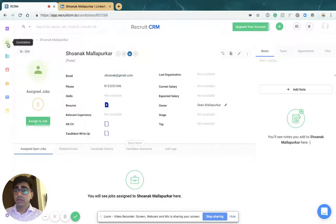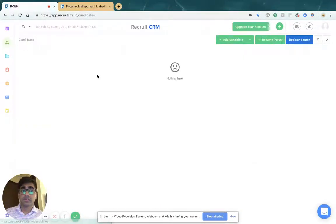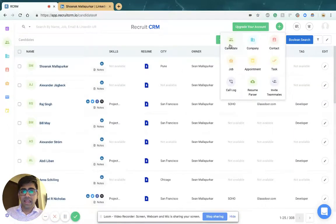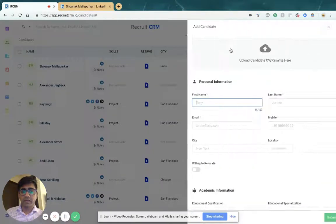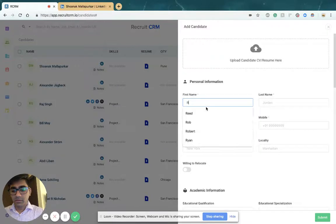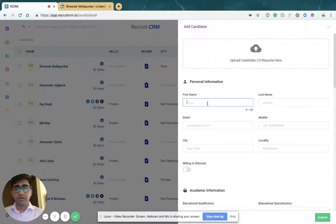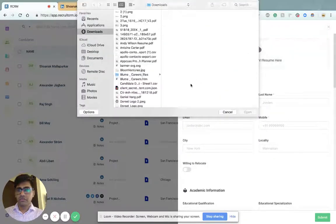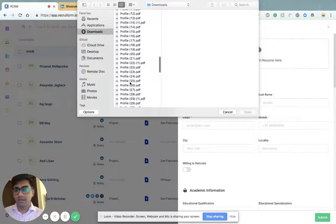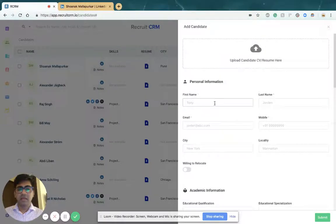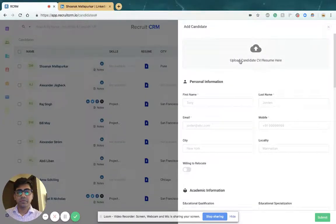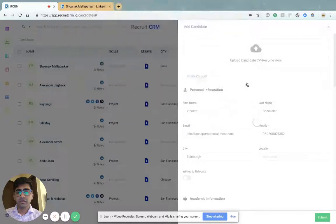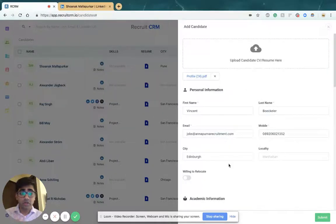The second thing you can do is press the plus button or click on the add candidate form to add a candidate. Here you can pick information from a random CV.